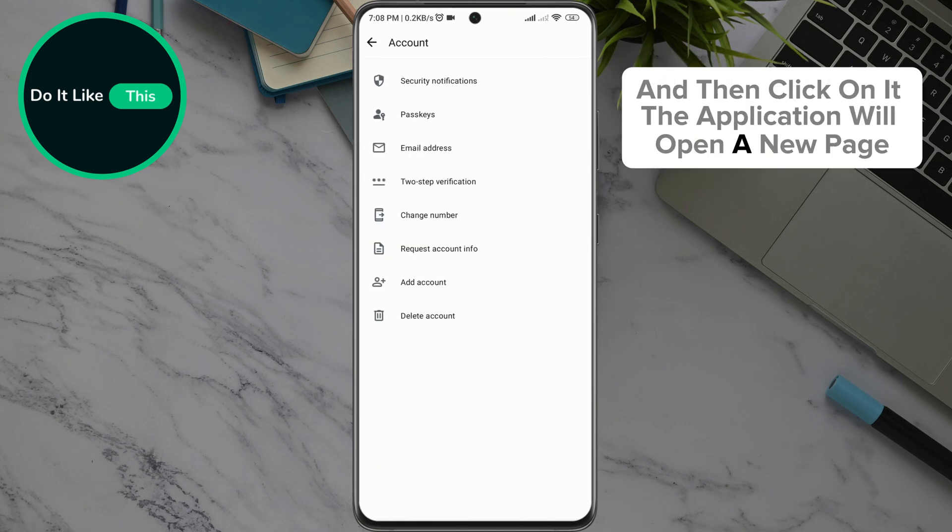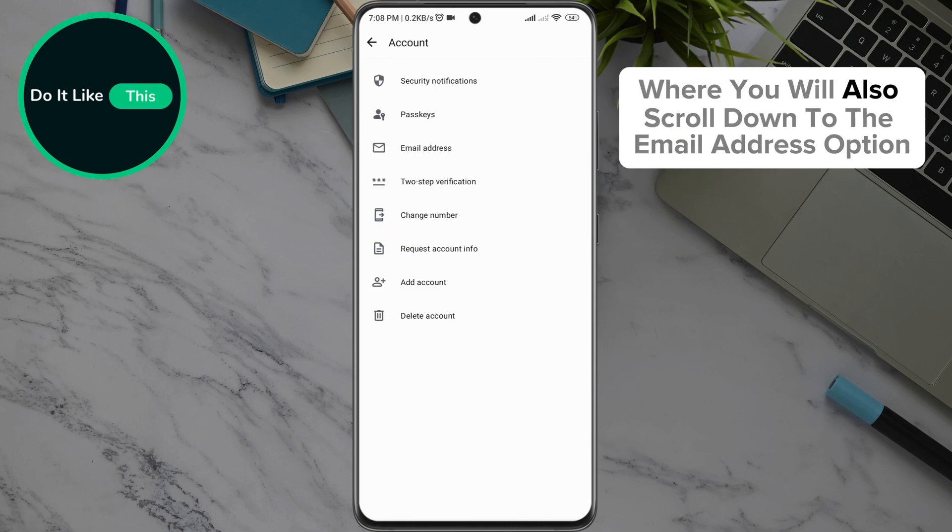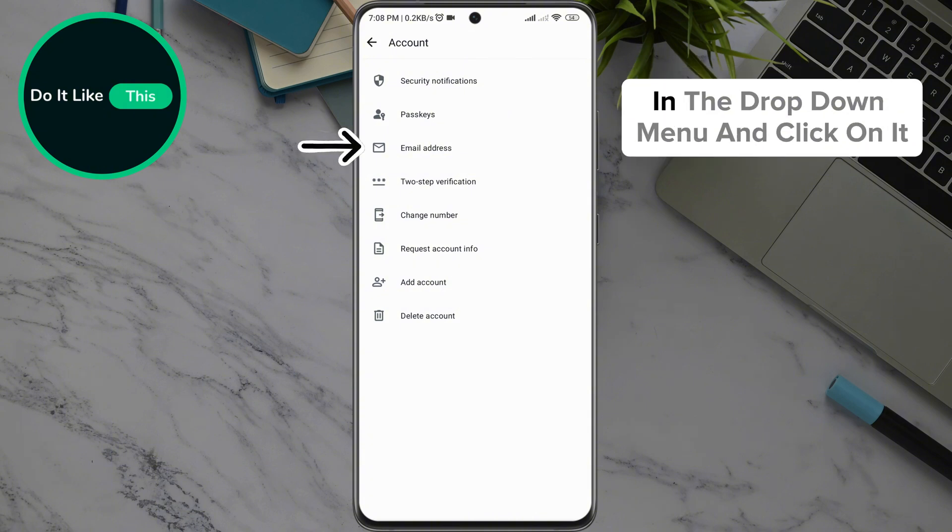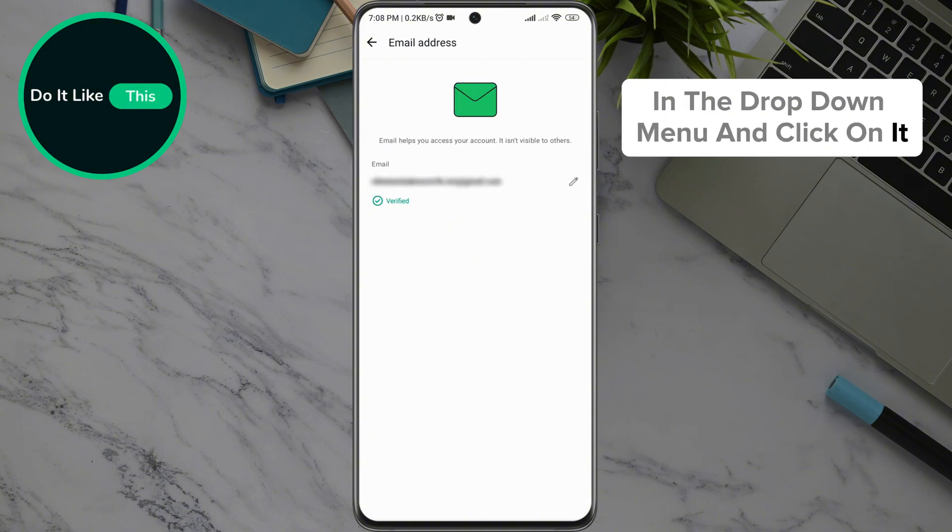The application will open a new page where you will also scroll down to the email address option in the drop-down menu and click on it.